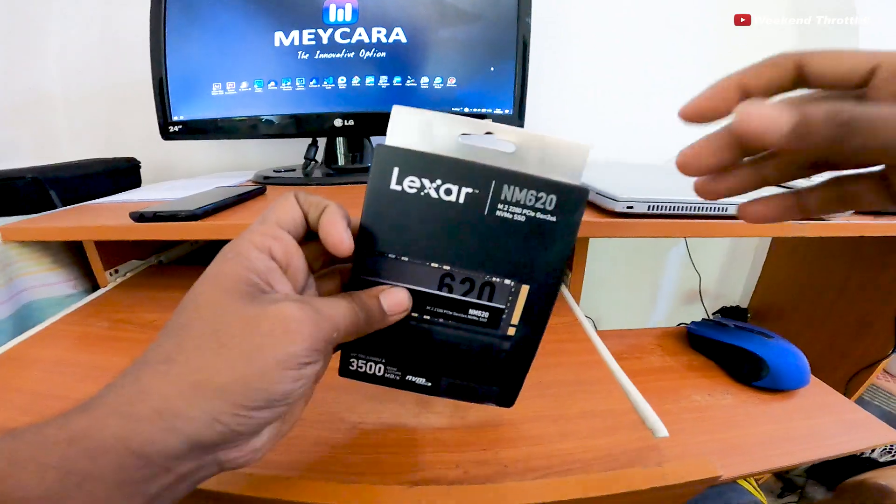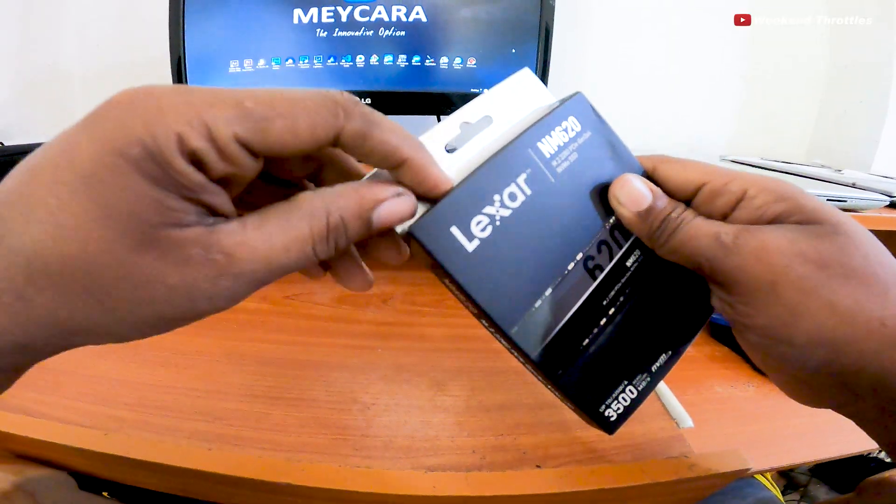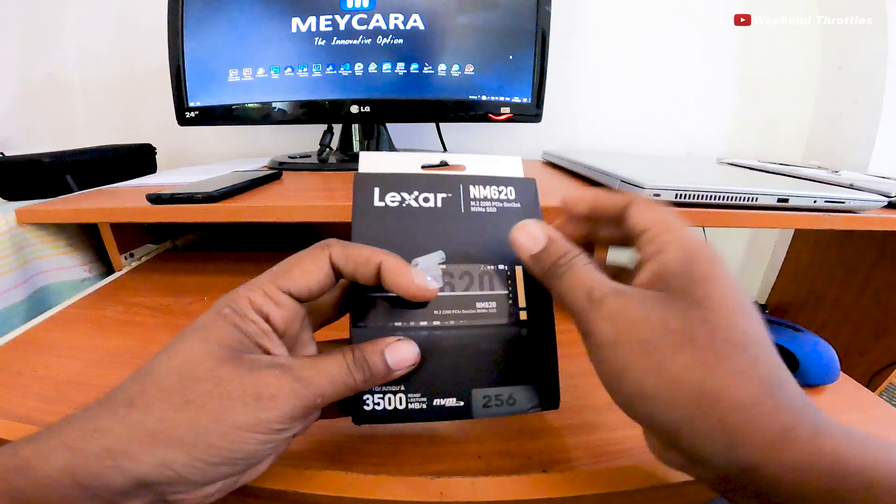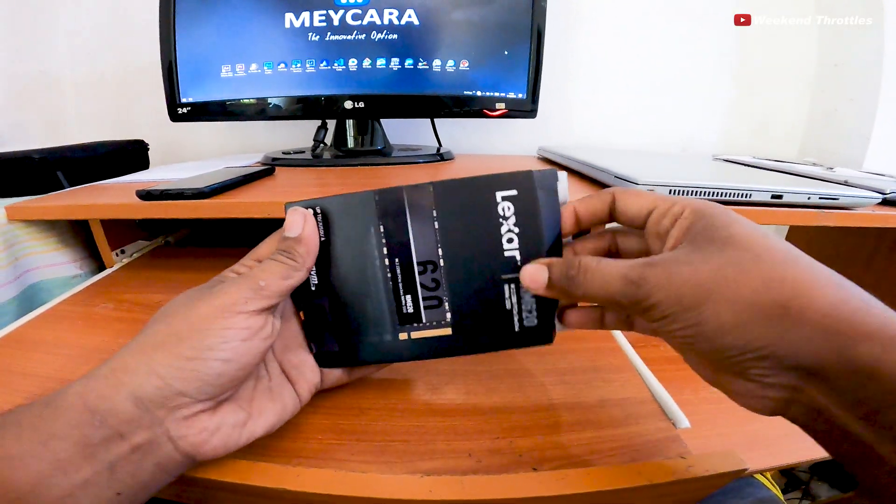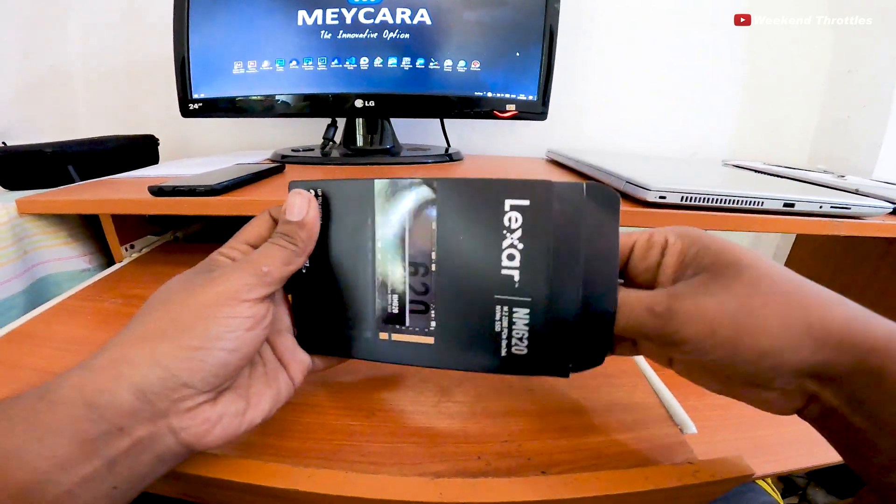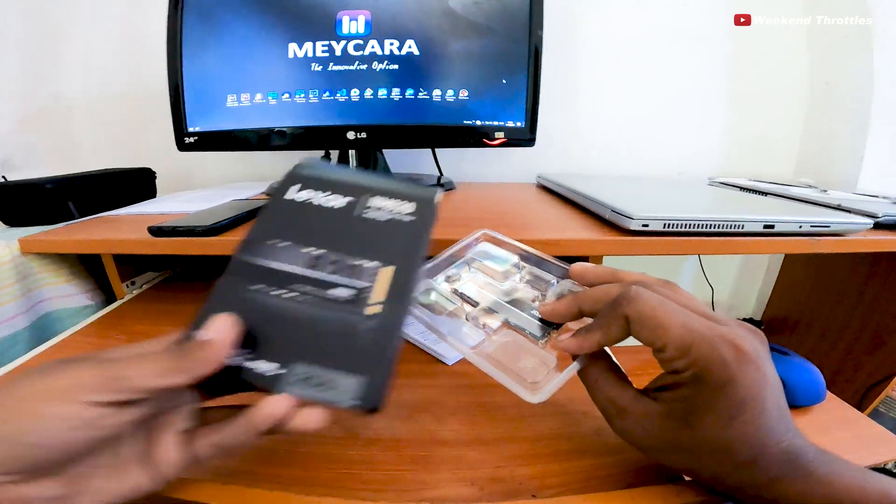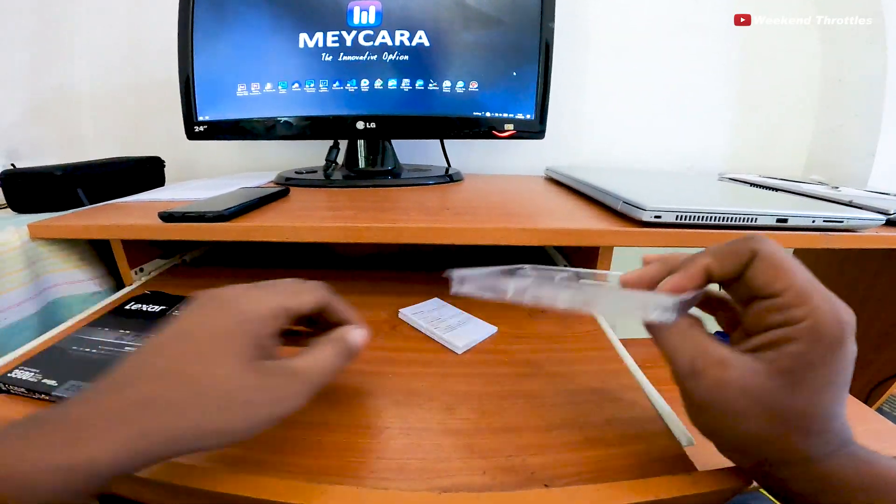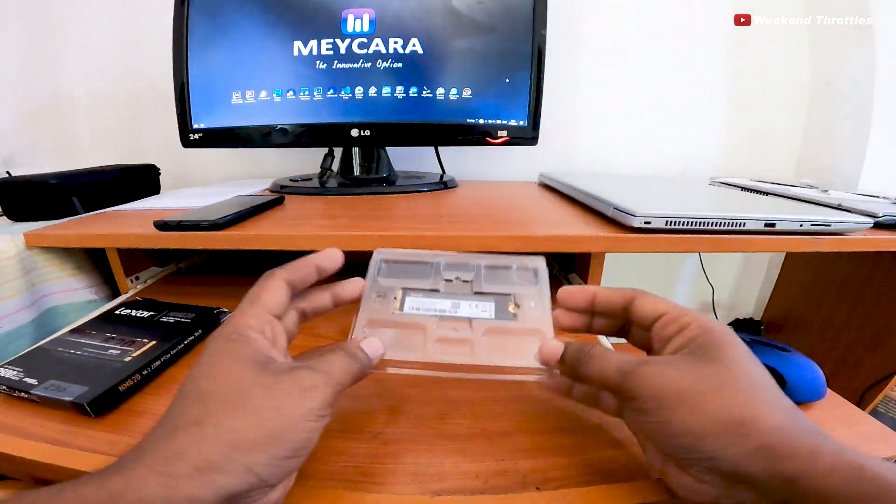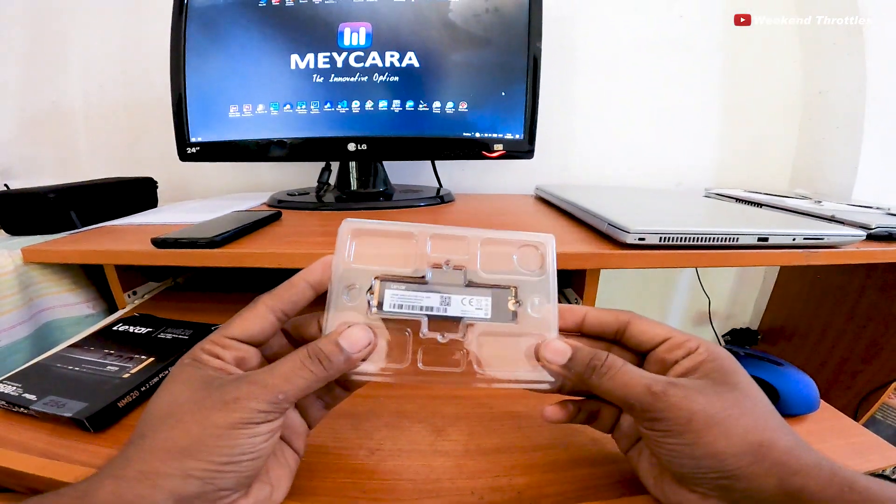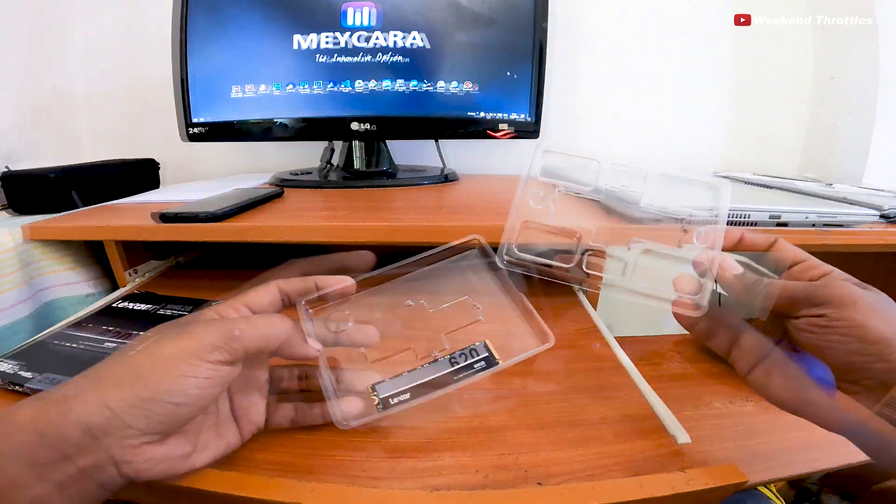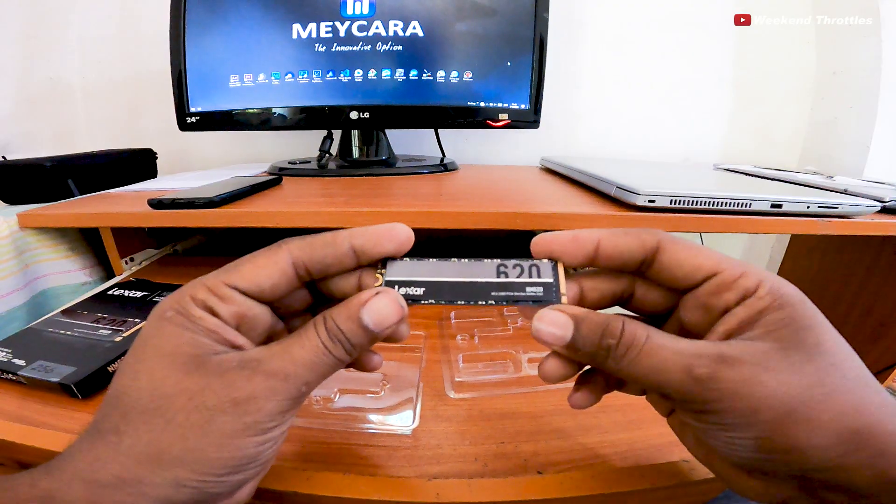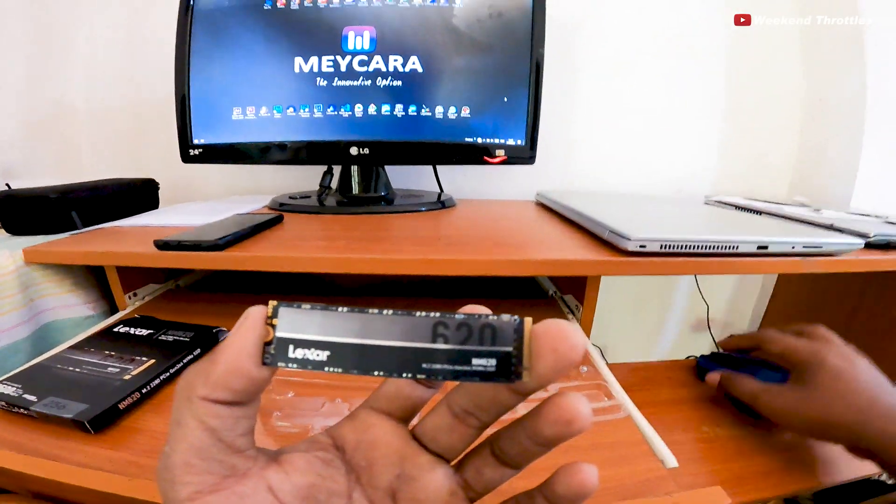Let's unbox this. Let's install this SSD into the laptop.